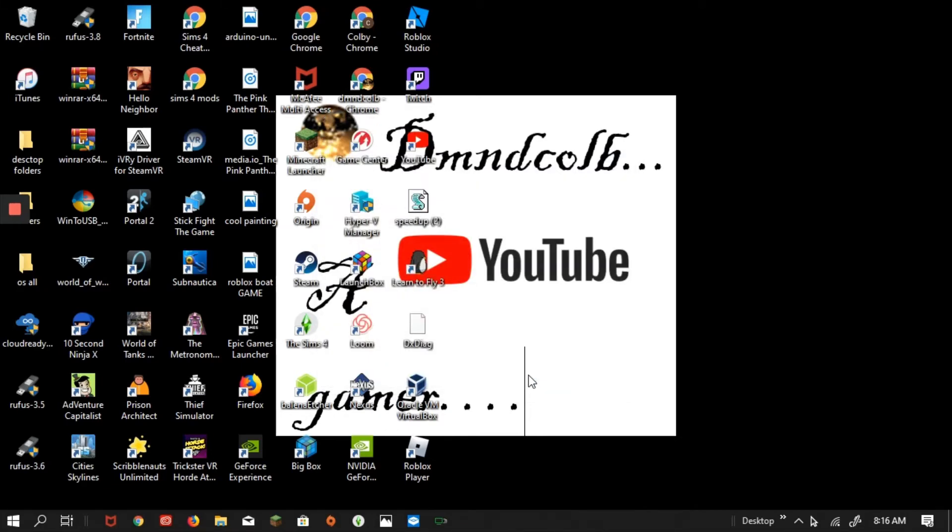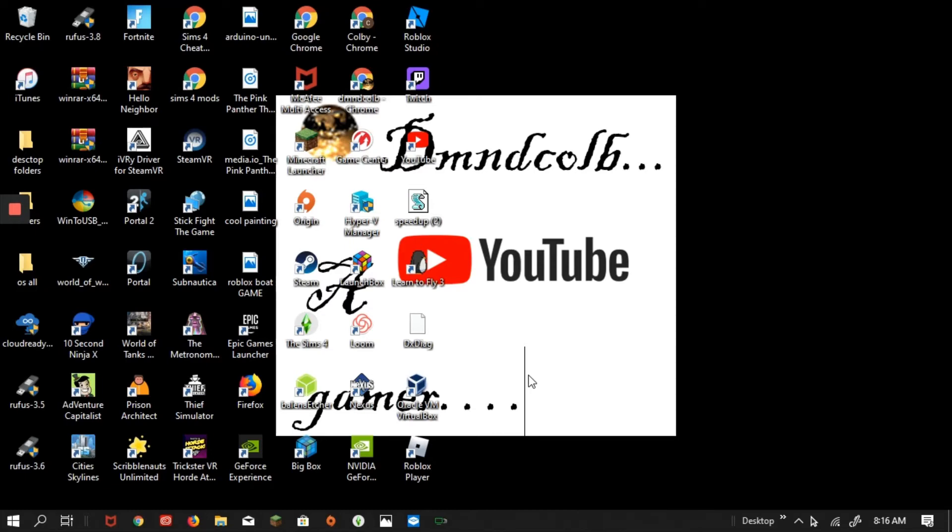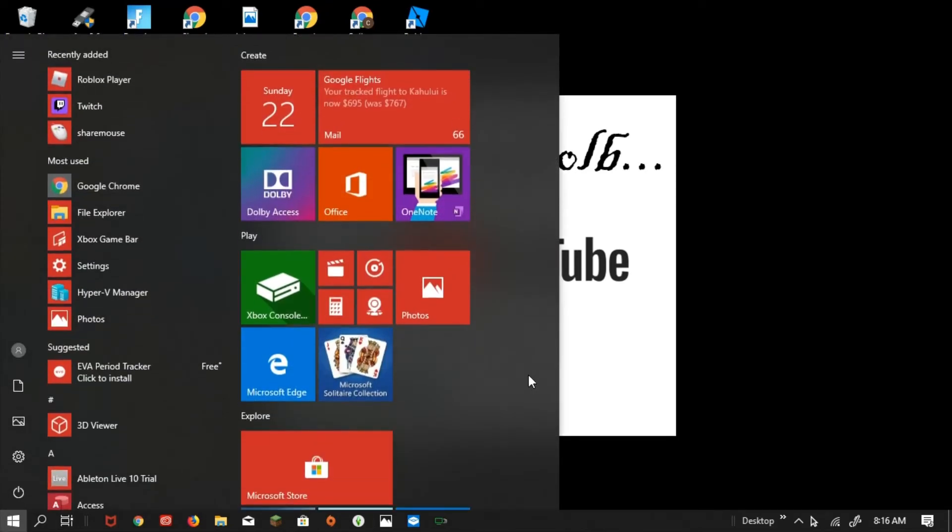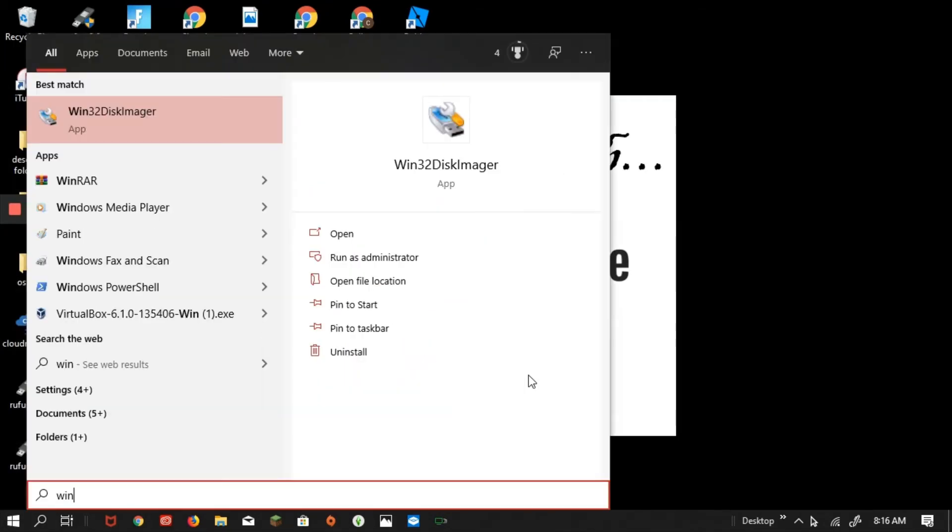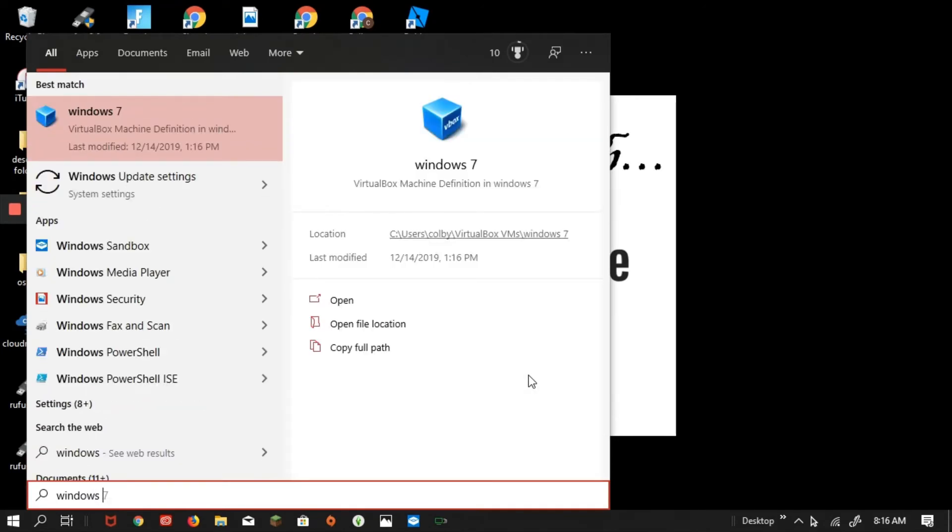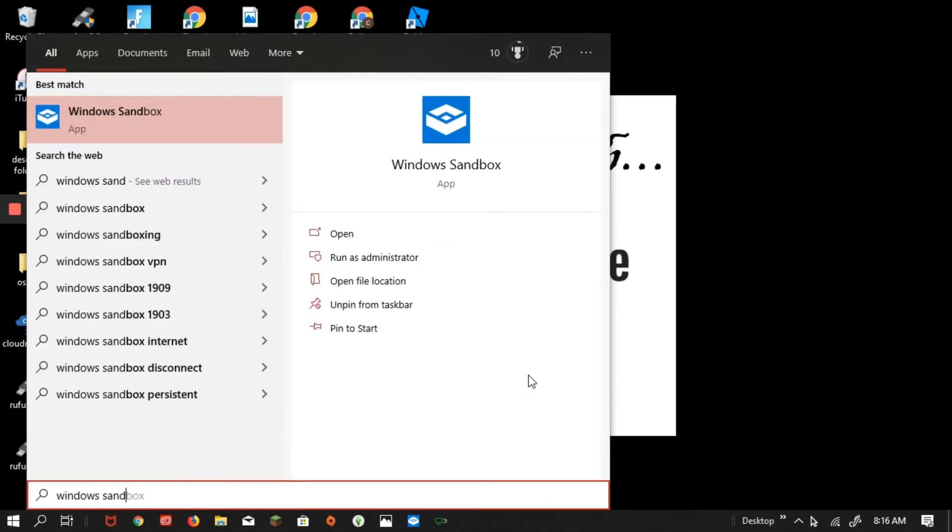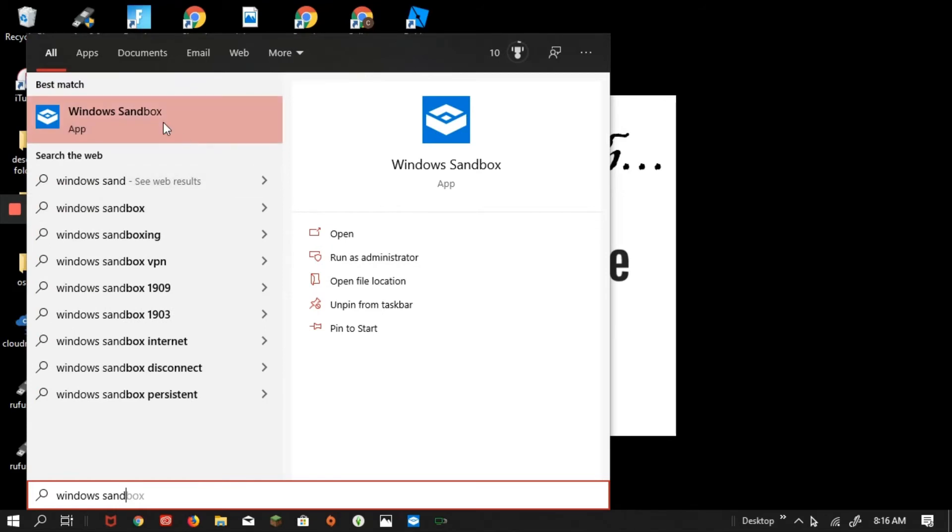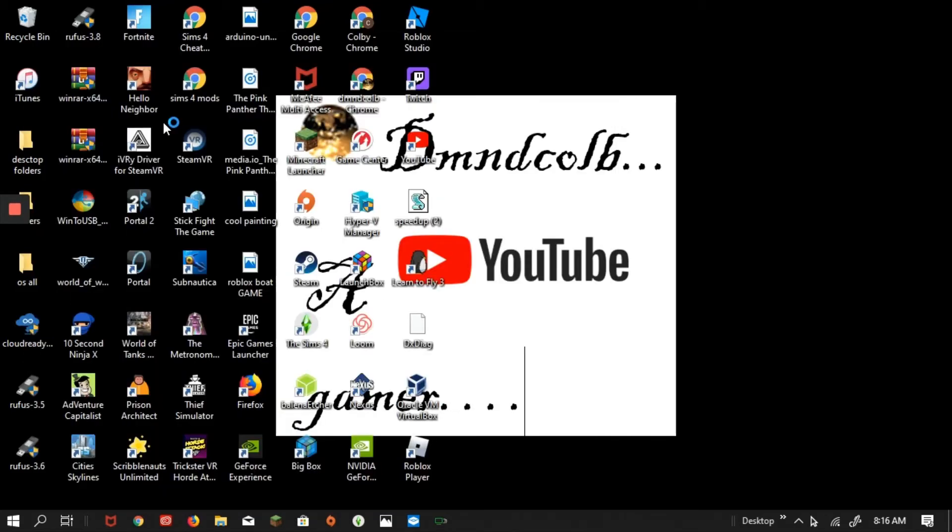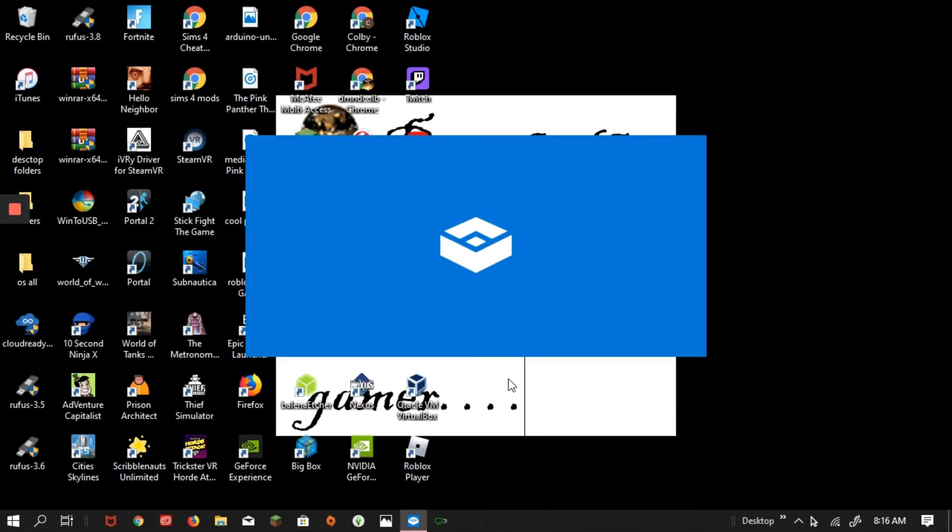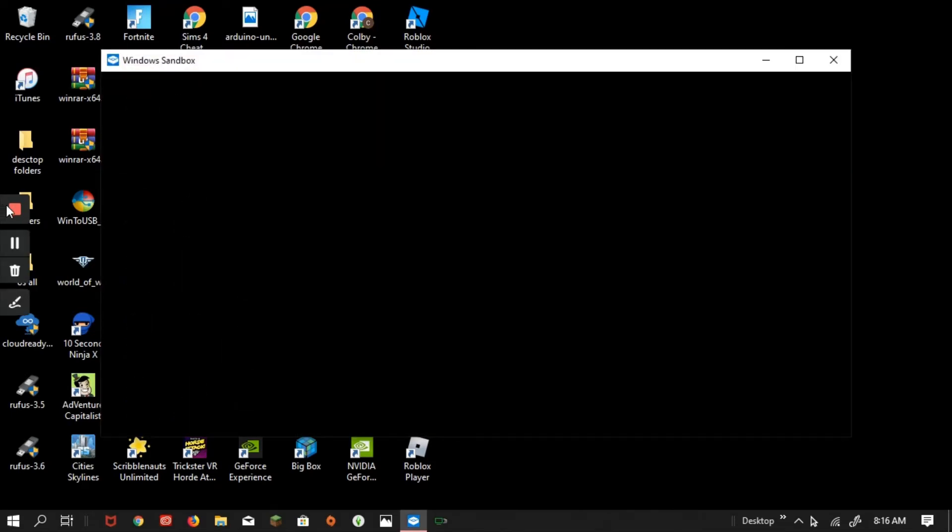But then after you do, you go and search Windows Sandbox, and then you press Yes. After that, it will boot up and start.